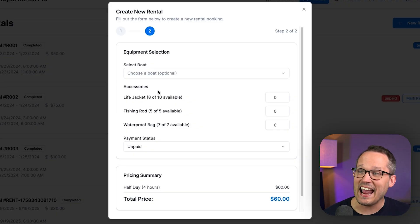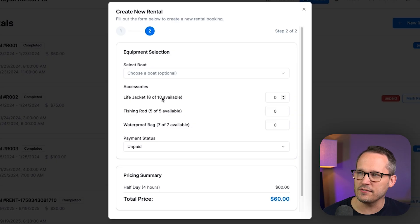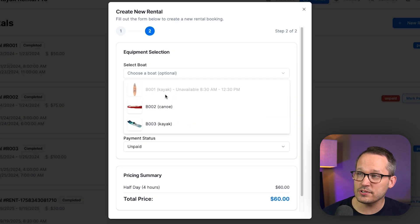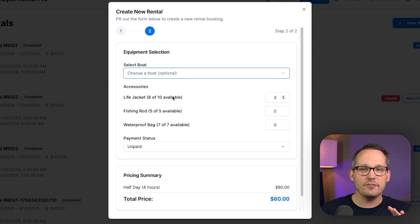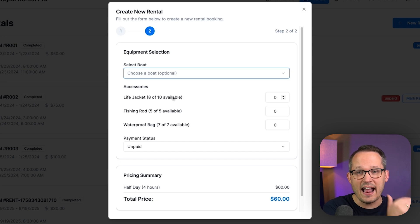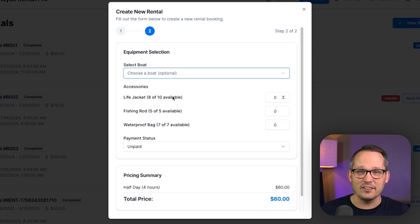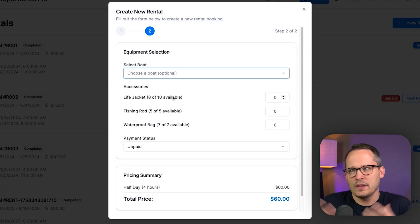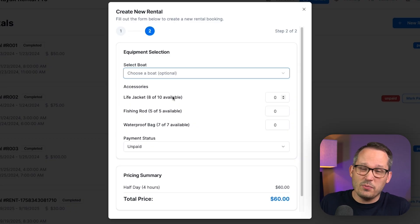So here you can see at this time slot, we have eight of our 10 life jackets available. And that's because the first person who rented during this time checked out two of our life jackets. Therefore, we need to make sure that we have the active amount. Again, we can't just use a status field here. You can't just say, what's our fixed quantity?